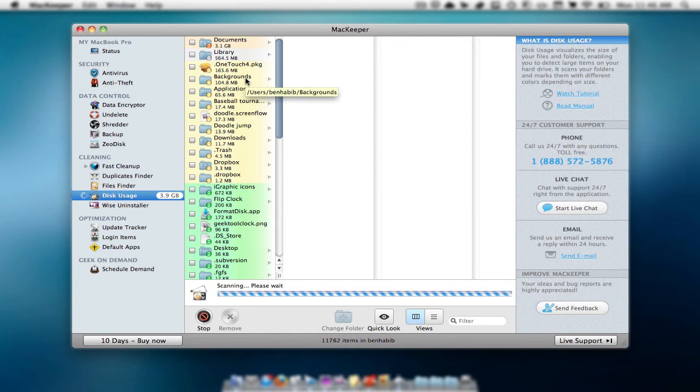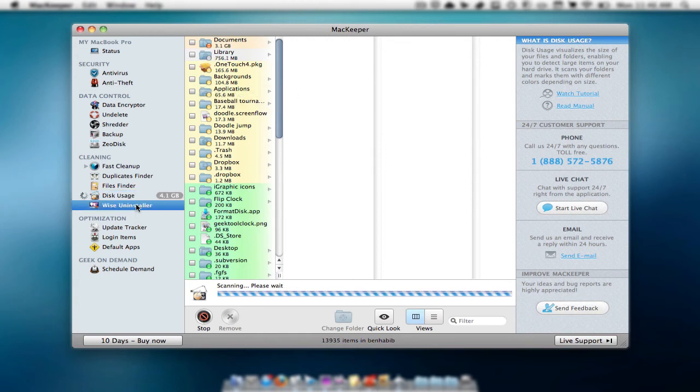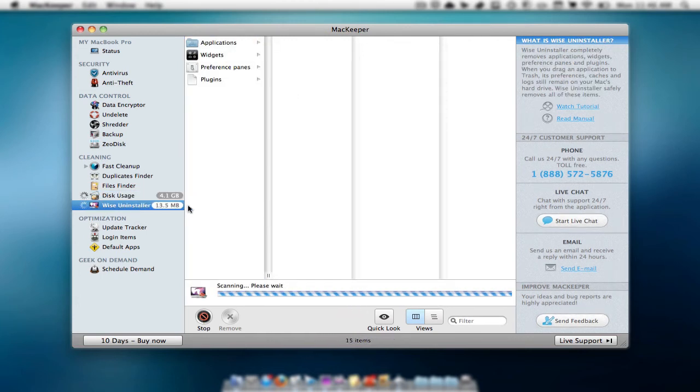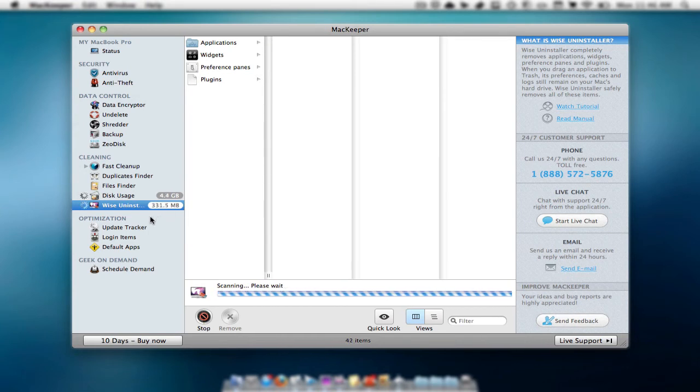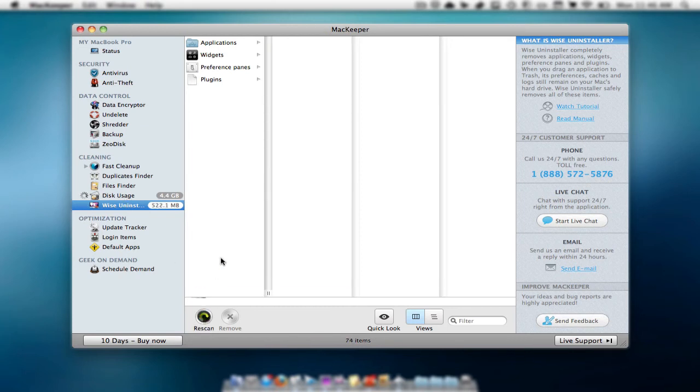Then we also have the wise uninstaller which finds everything that you don't really use, kind of similar to disk usage. So that's pretty nice and it scans everything for you.